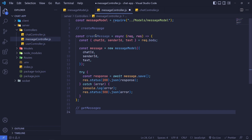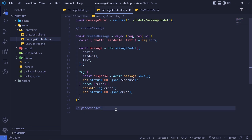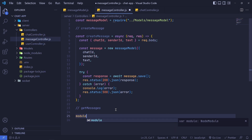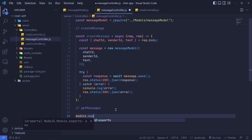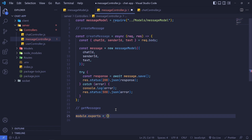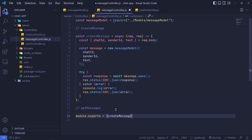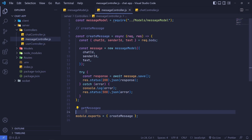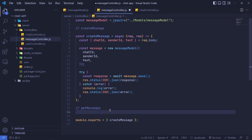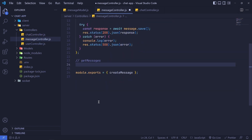We need to export createMessage down here, so we say module.exports and set it to our createMessage function.